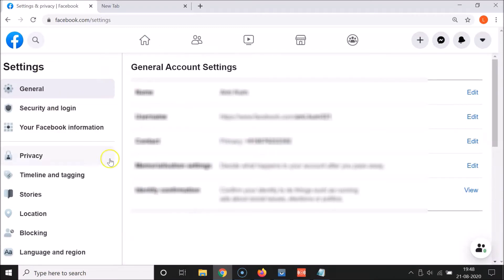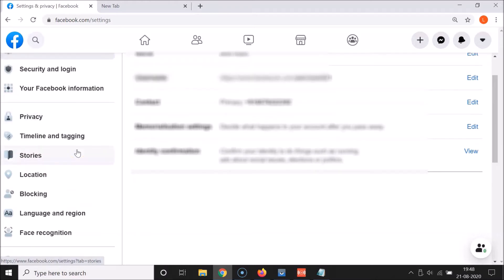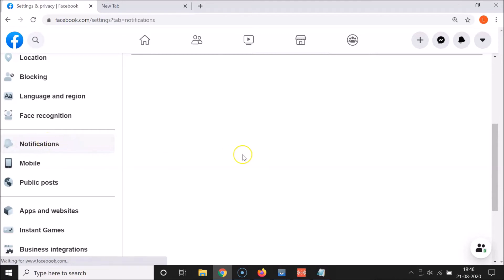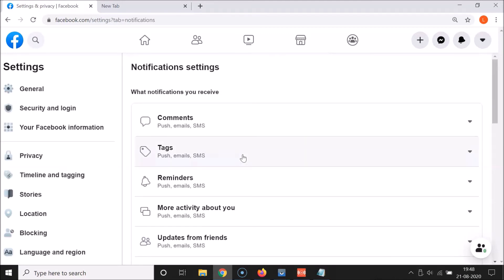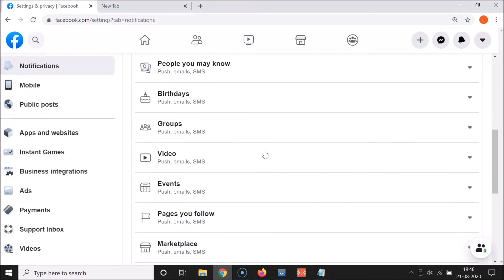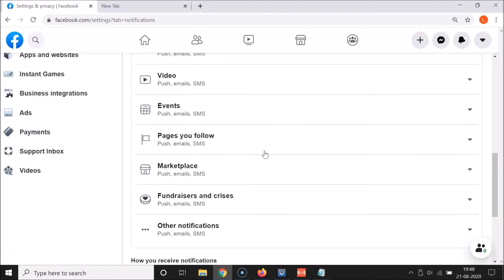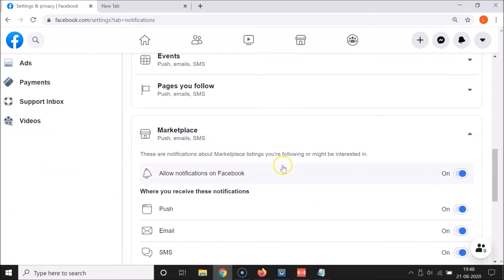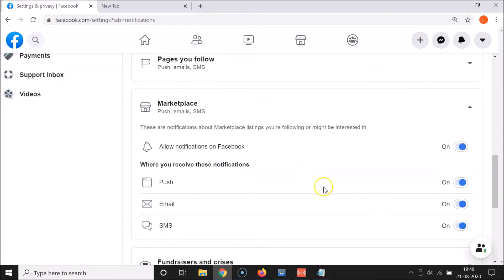Here we have this left menu. You have to scroll down in this left menu and click on Notifications. Here we have the notification settings screen opened. Now you need to scroll down to Marketplace and click on it — you can see it's now expanded.